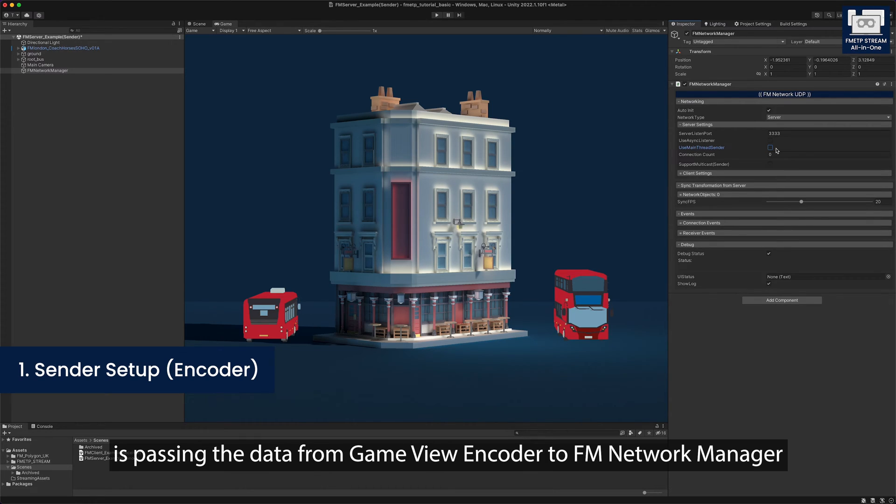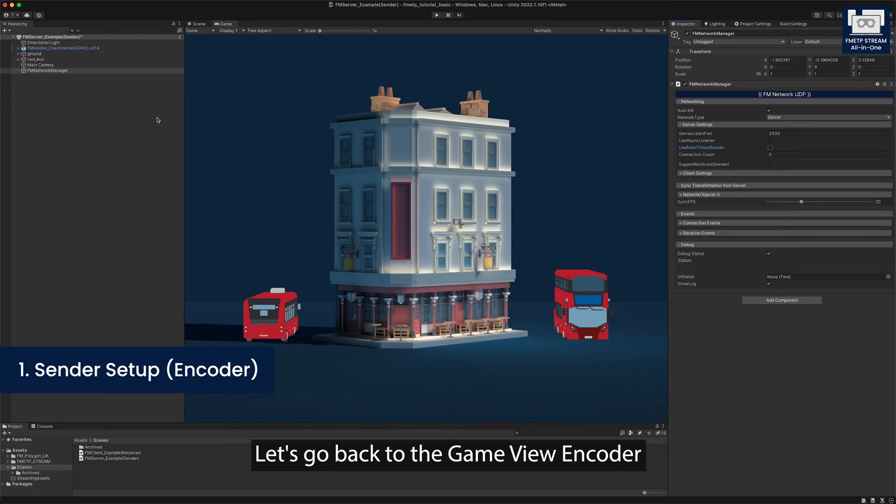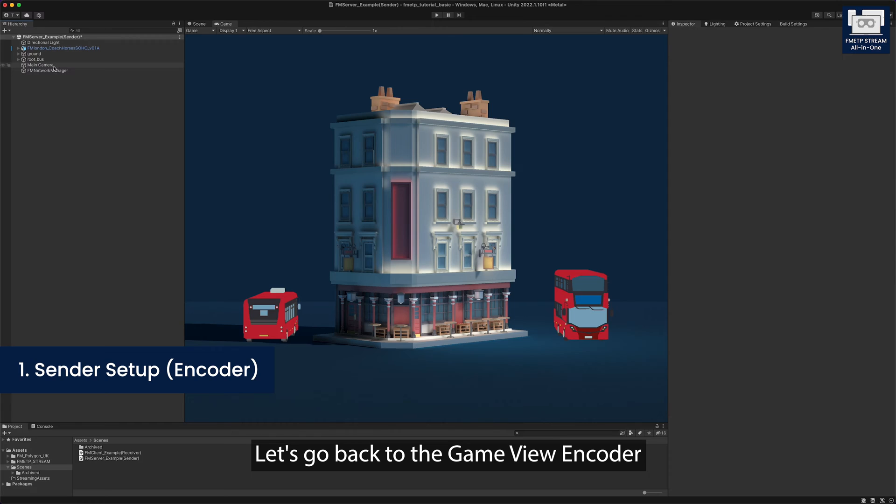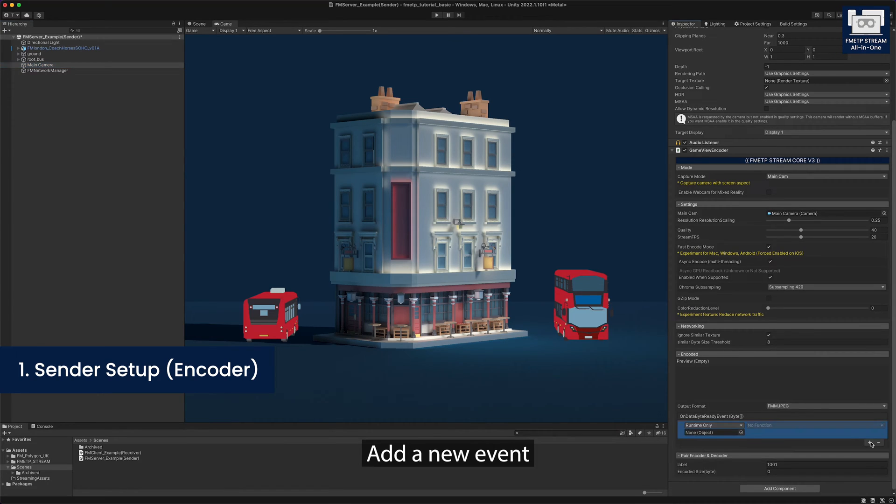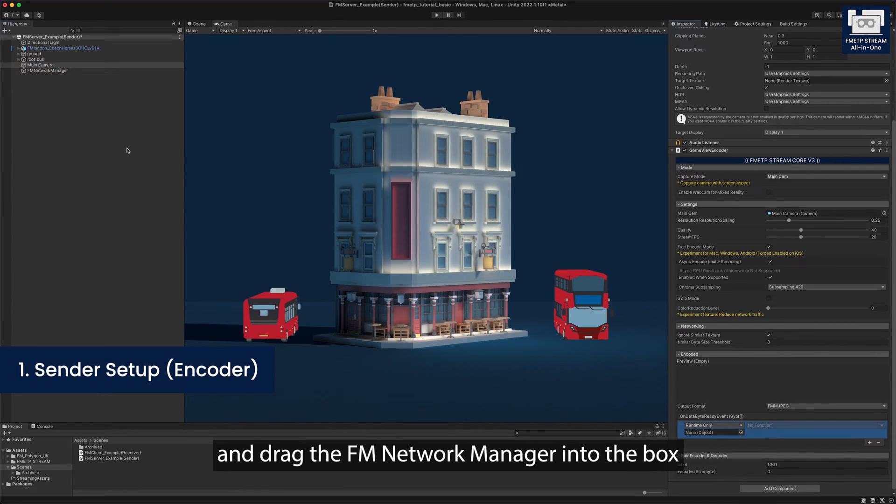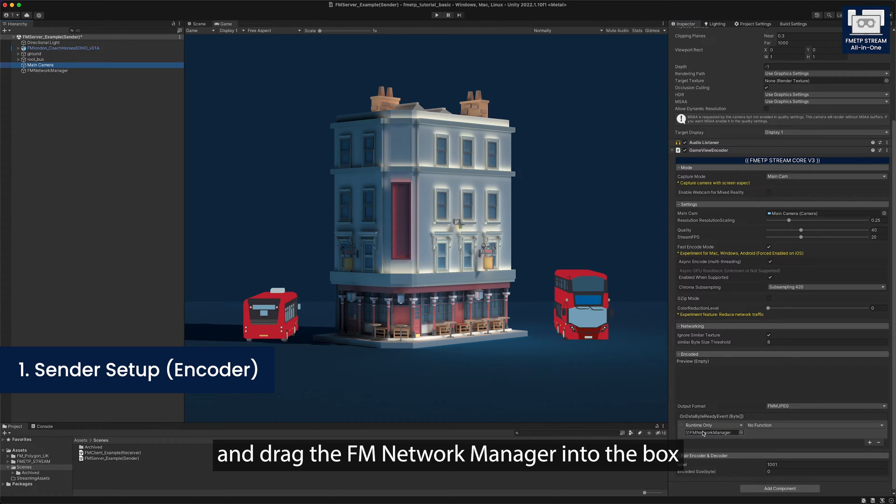The last thing we have to do is passing the data from game view encoder to FM network manager. Let's go back to the game view encoder, scroll down and find the OnDataByteReady events. Add a new event, inject the FM network manager into the box.